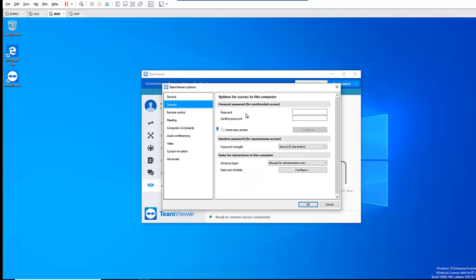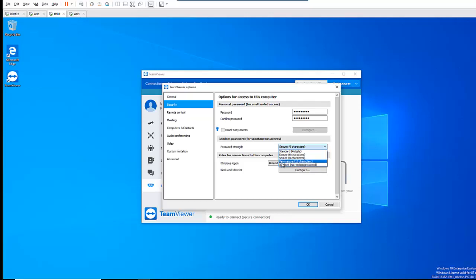So if I go to Security here, I have the option to actually enter a password for this computer so I can remotely connect to it at any time. For example, if this is a server I want to connect to all the time, or a computer with specific software installed in a remote room. I can enter a password here. Here you see we have the option to choose what kind of password we want — standard four digits, secure eight characters, very secure ten characters. I think we are going to leave it on six characters.